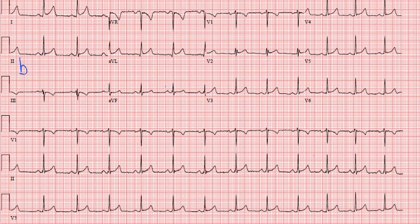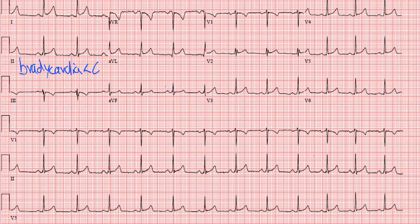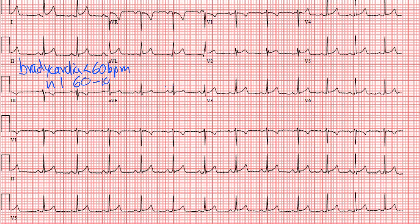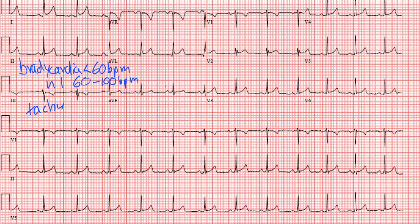A slow rate is bradycardia, and bradycardia is less than 60 beats per minute. A normal rate is 60 to 100 beats per minute. And a fast rate, or tachycardia, is greater than 100 beats per minute.